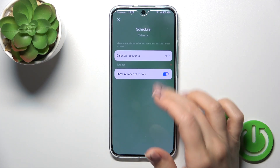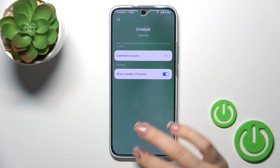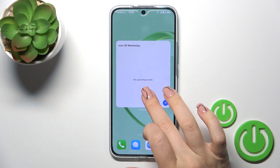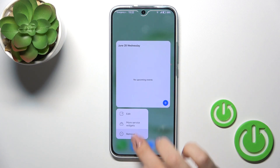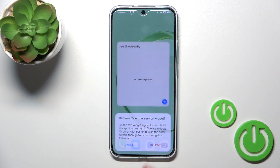To remove a widget from the home screen, hold it and tap edit. You could also edit the widget, but to remove it, hold it and tap the remove icon.